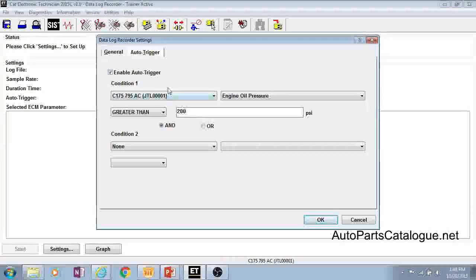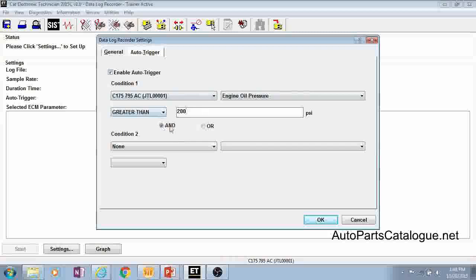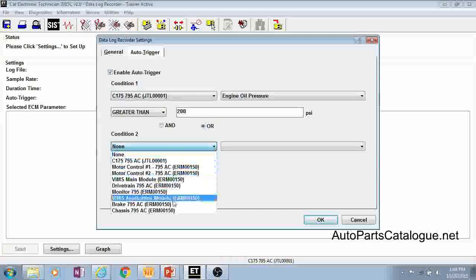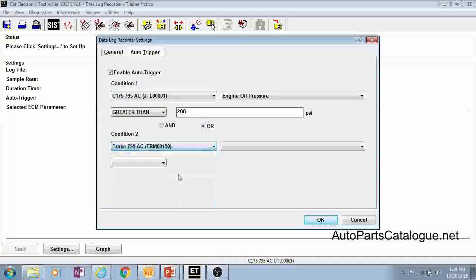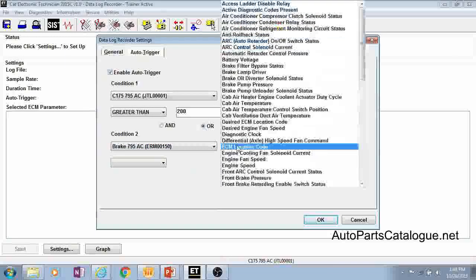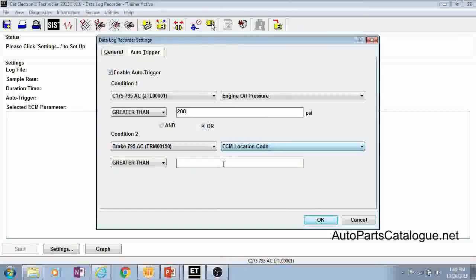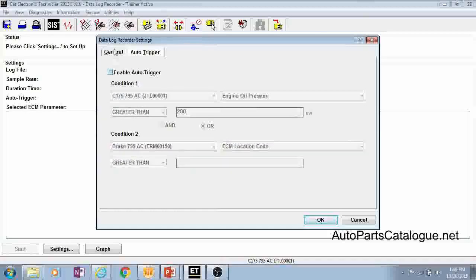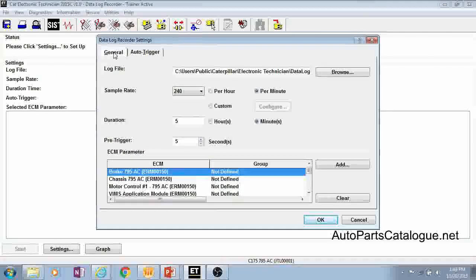So it makes sure that as soon as it happens it kicks off that data log. And you can set up dual conditions using your AND and OR buttons here in parameters off various ECMs as well. So that's how the auto trigger works. We'll go ahead and disable that and go back to our general tab.